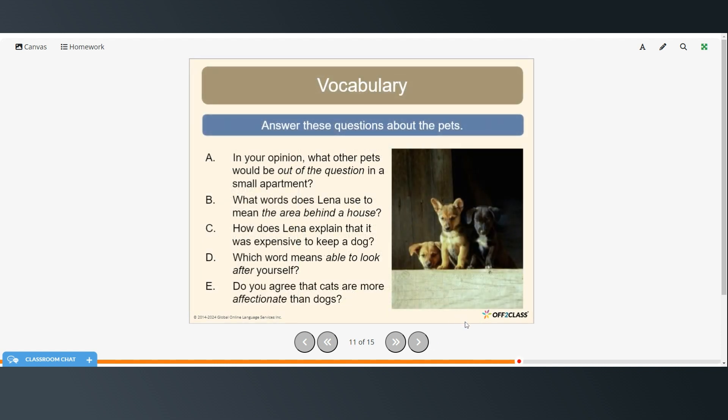So in your opinion, what other pets would be out of the question in a small apartment? So maybe things like horses or larger, sometimes larger animals.